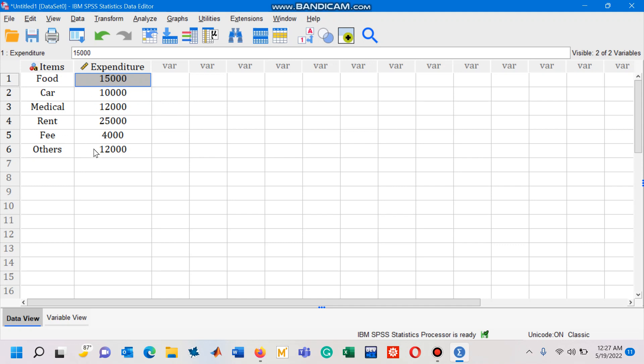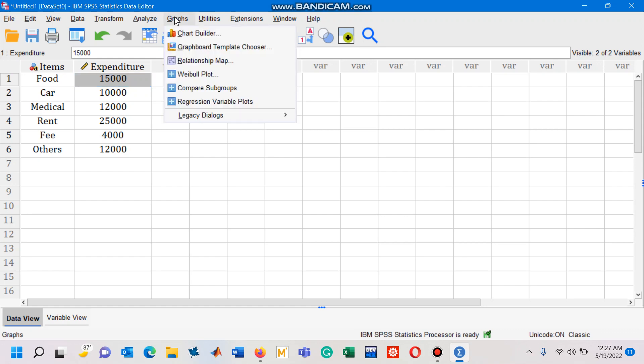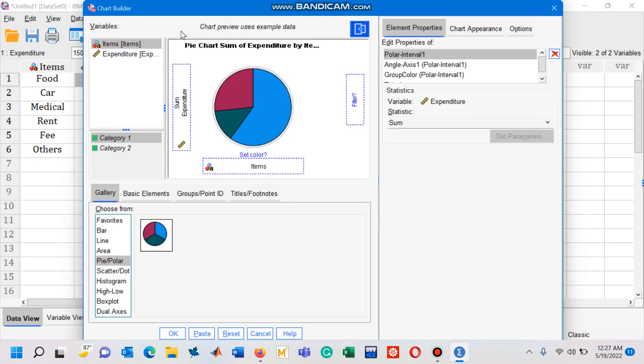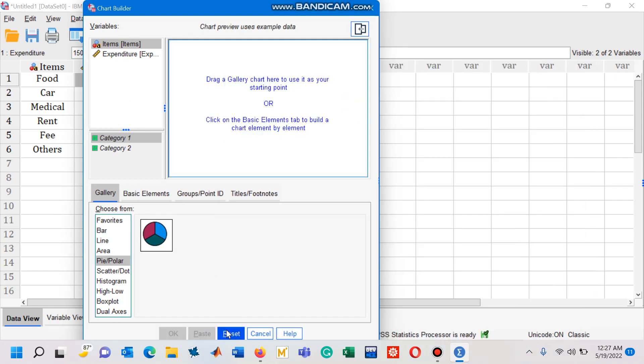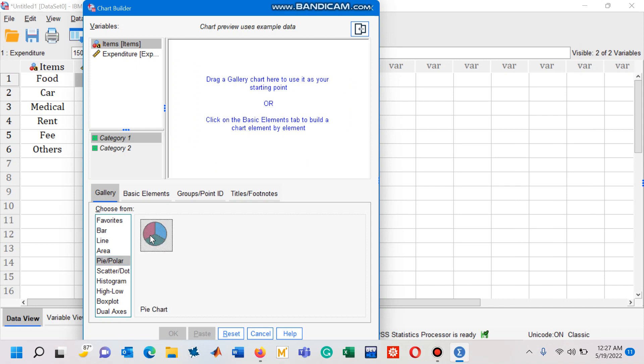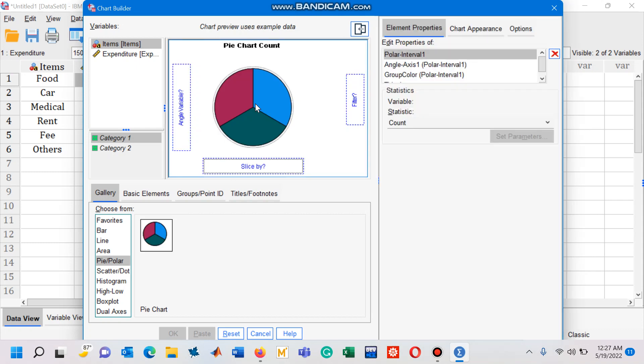Now I need to obtain a pie chart for this kind of data. In order to get a pie chart, I'm going to click on Graphs, Chart Builder. You can see this chart appears. Click the pie and then hold this picture and drag it to this window.